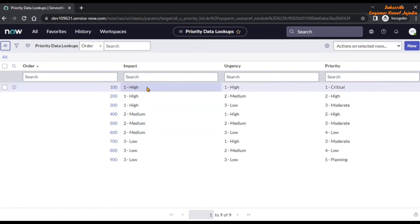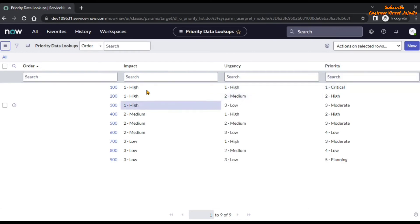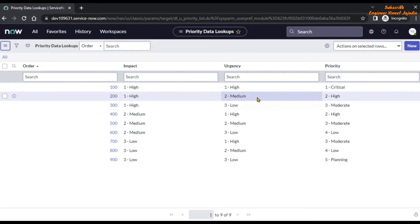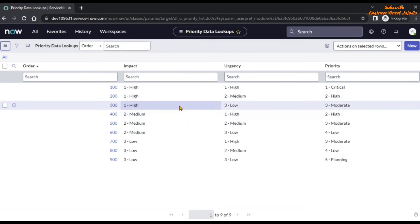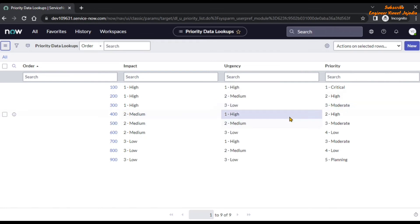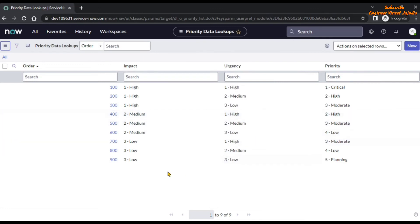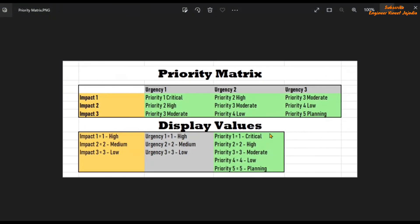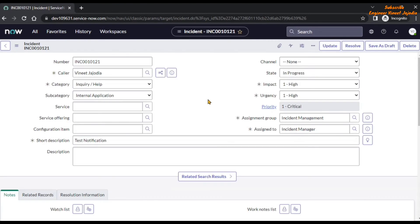If the impact value is 1 High and the urgency is 1 High, then the priority will be 1 Critical. If the impact value is 1 High and the urgency is 2 Medium, then the priority will be 2 High. Similarly, for other values of impact and urgency, the priority is being set on the incident form, which is using this particular Priority Data Lookups. That's how the Priority Matrix is configured in ServiceNow.